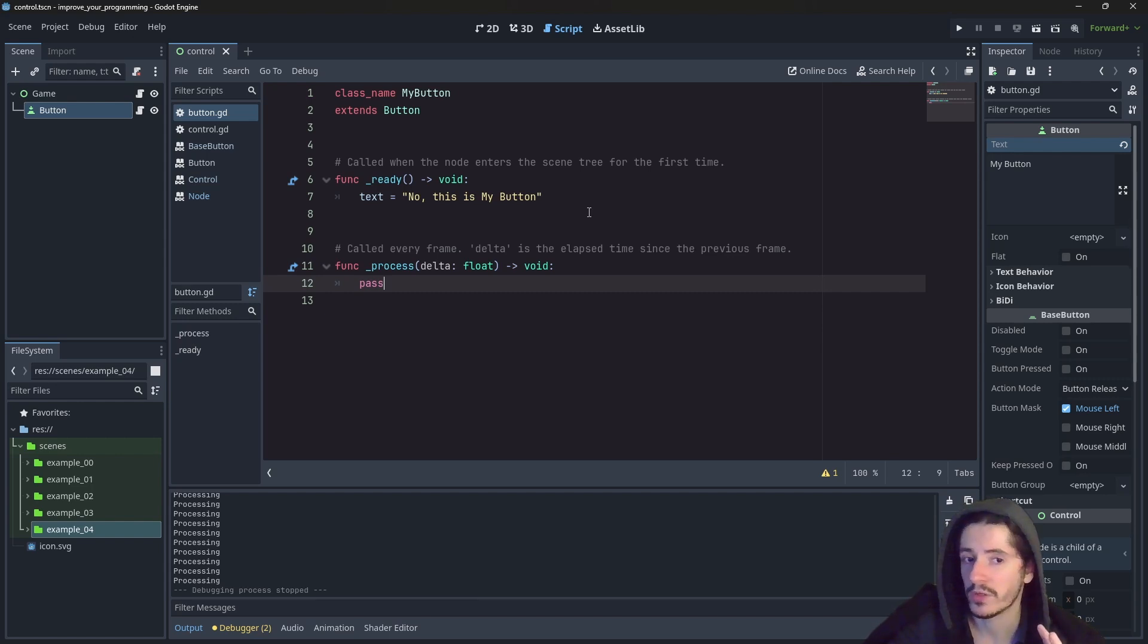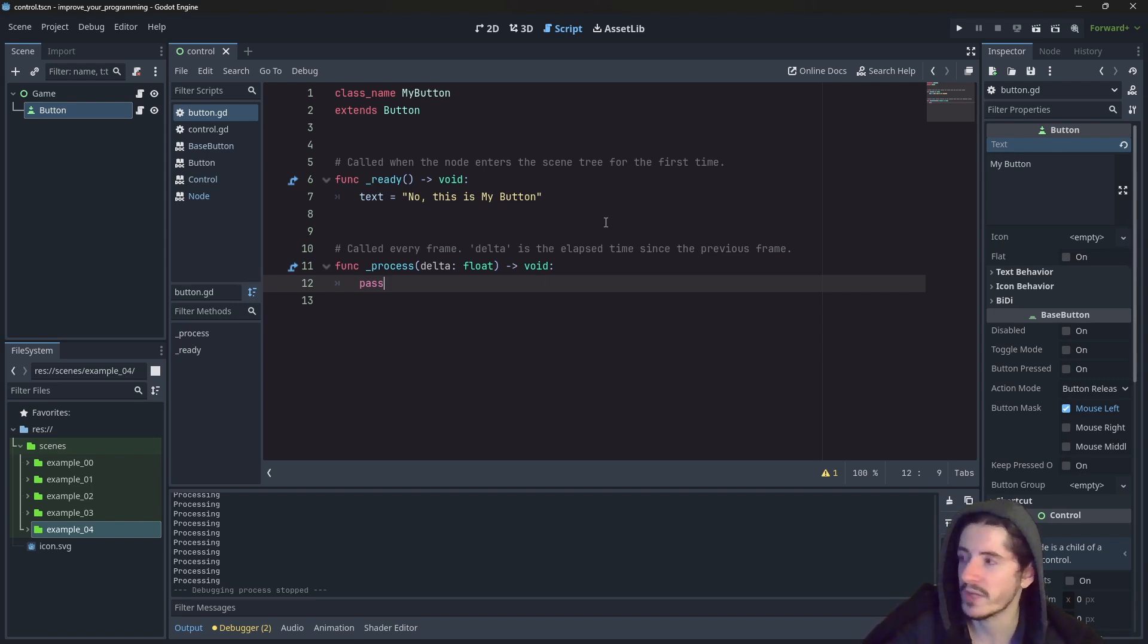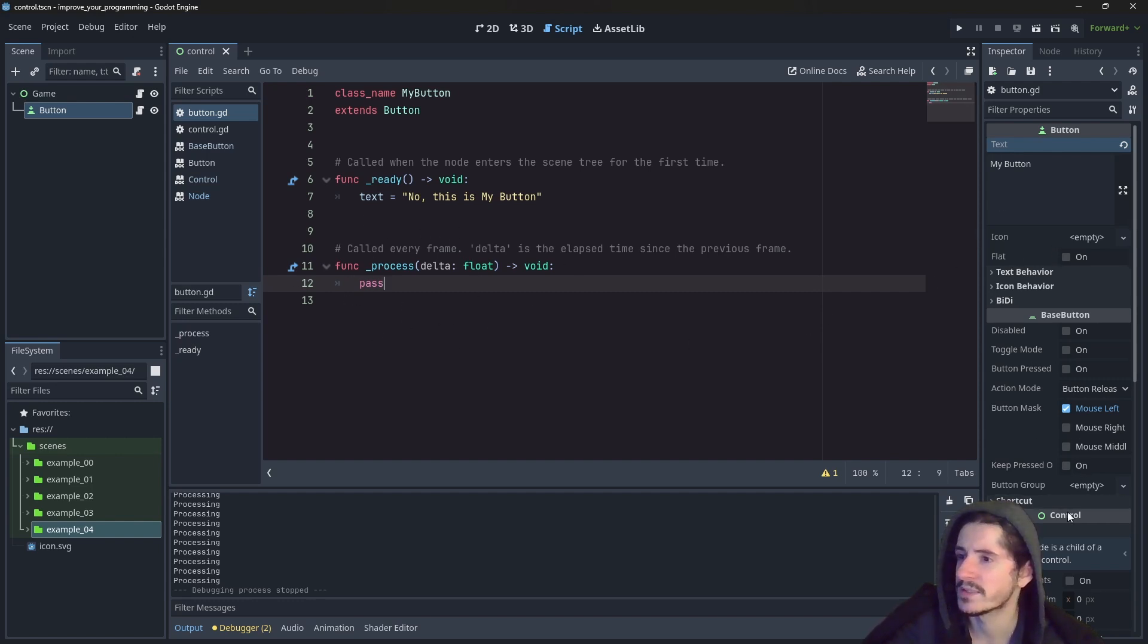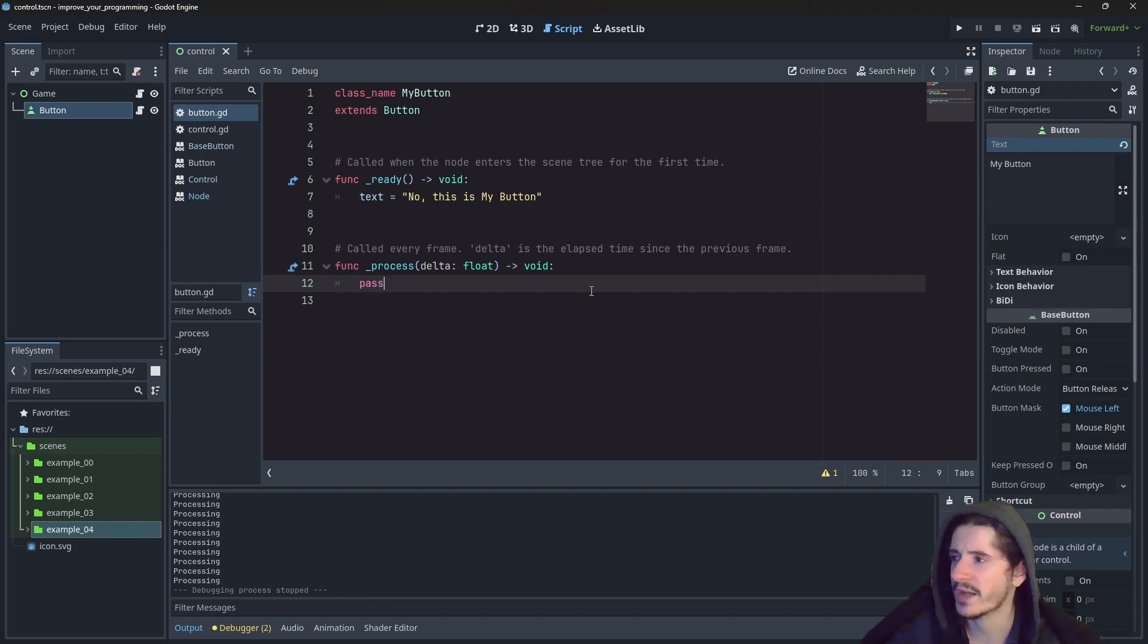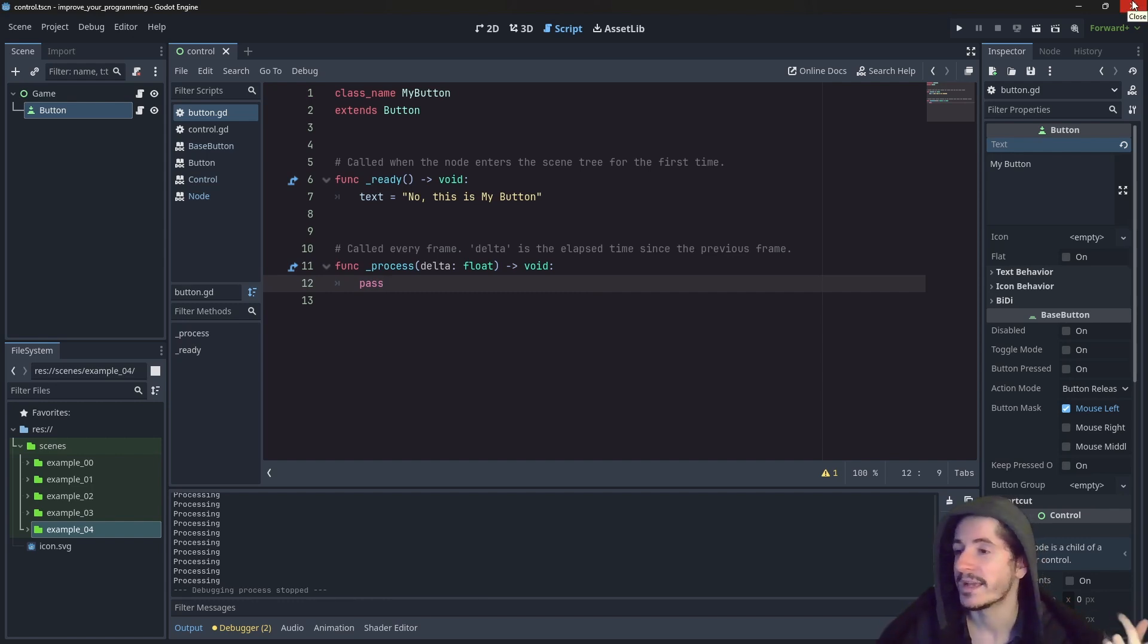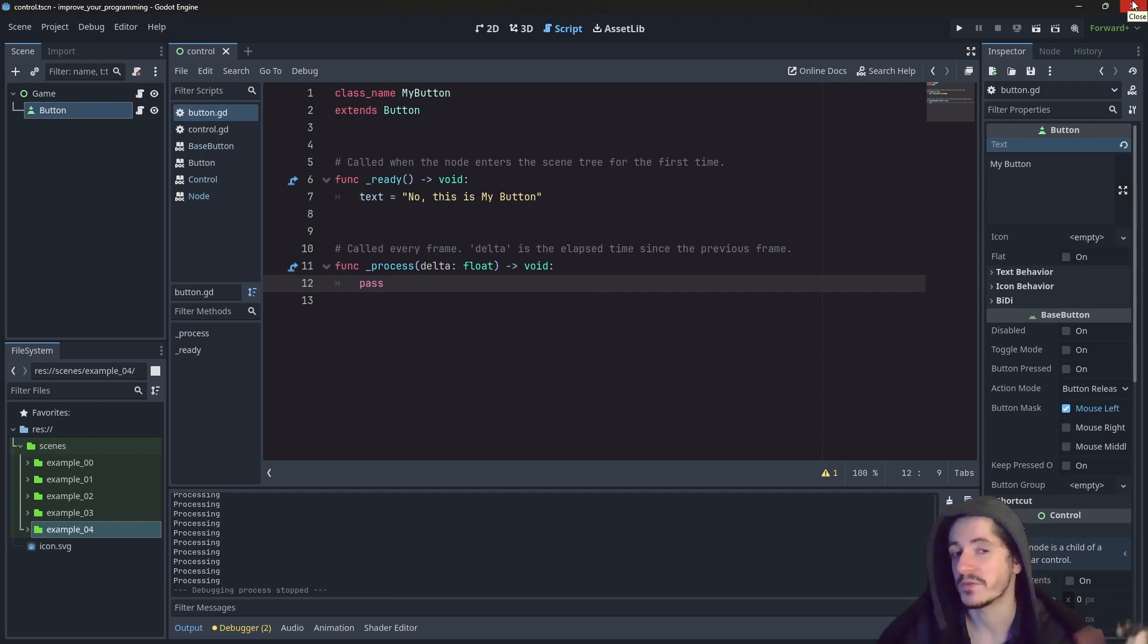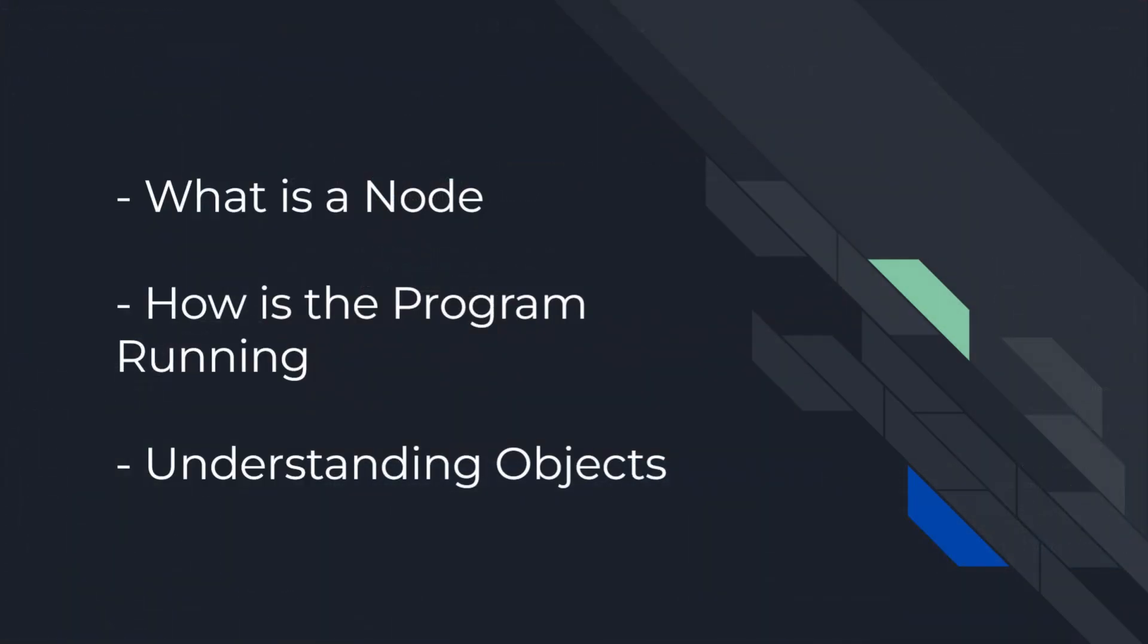So this is pretty much all I want to show you in this episode. It will make more sense when we actually work on a practical subject. But here I really wanted to show you how to go fetch information and to understand a little bit better how the concept of the properties, the objects, the nodes, all those kind of things are actually working together. So I hope this was useful and I will see you in the next video of your choice.